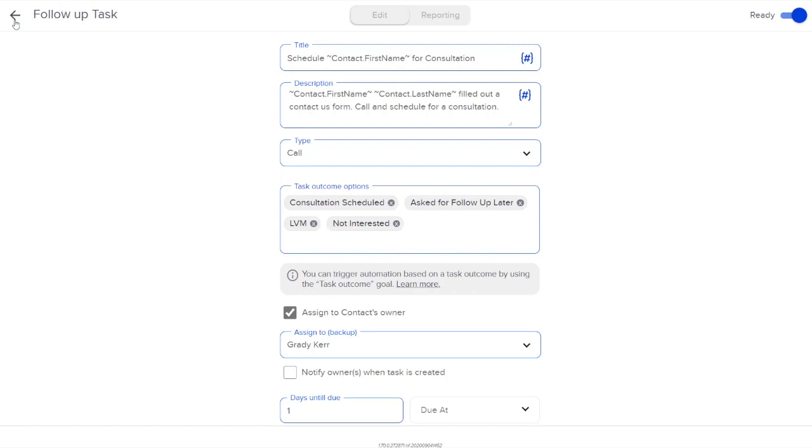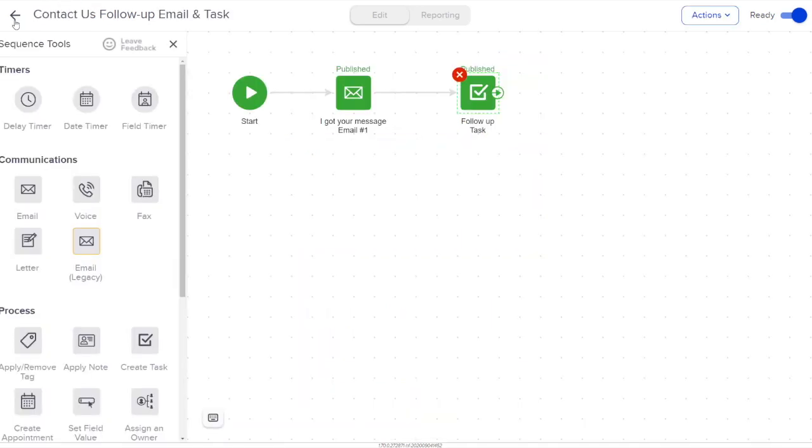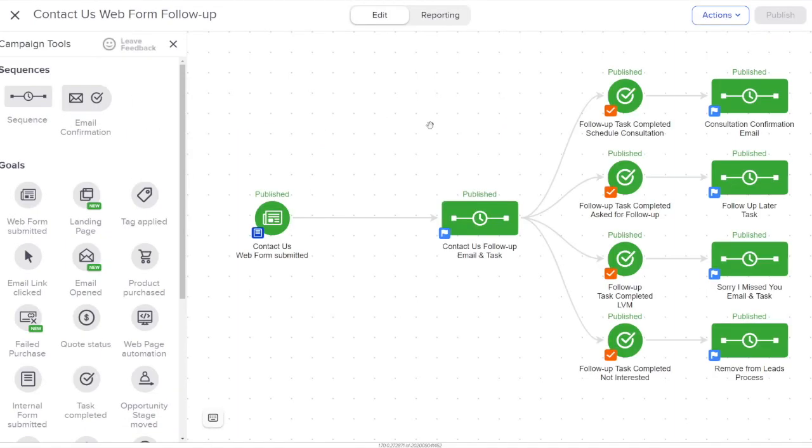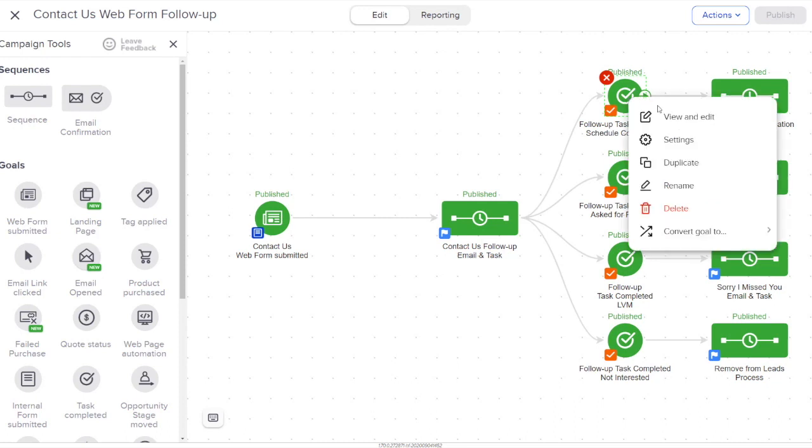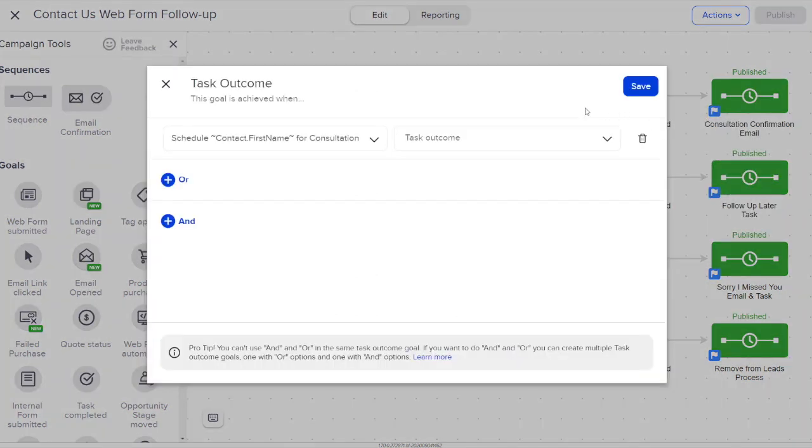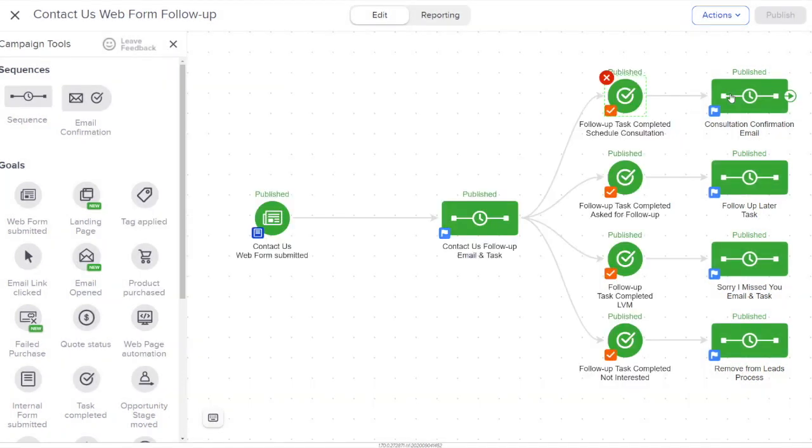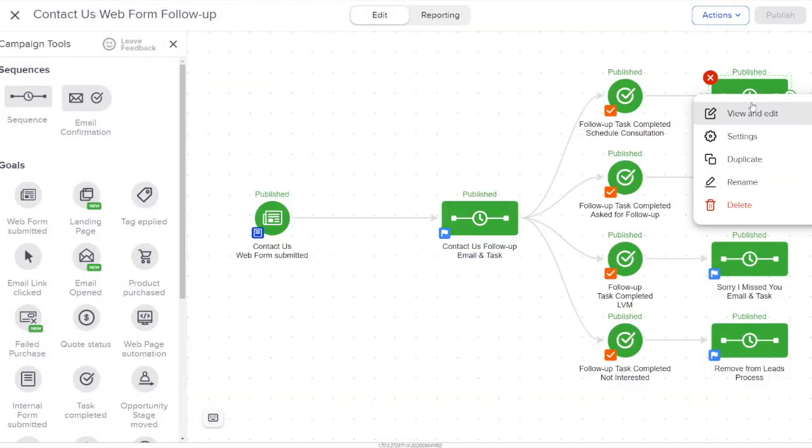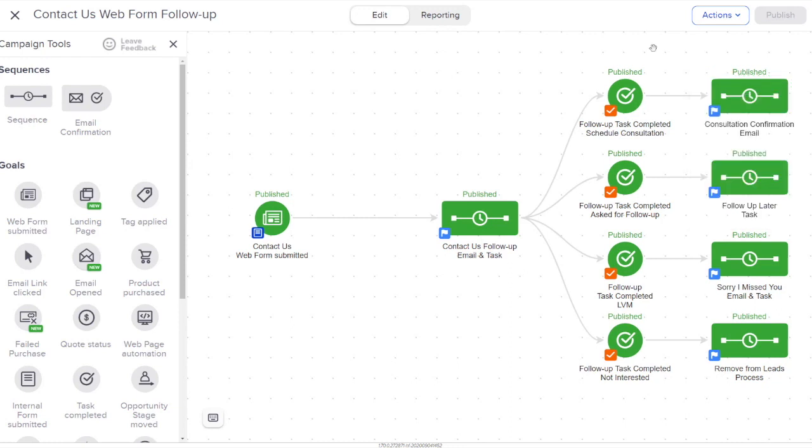Based on the outcome that I get on my task, I've got four different ways to follow up. So if I get someone and they schedule a consultation based on my phone call, I can set up this goal to be customized to say when that is completed with the consultation scheduled, then I'm going to follow up with a consultation email. I'll now have an email that automatically follows up and thanks them for scheduling and gives them some action items to make sure that our consultation is as effective as possible.